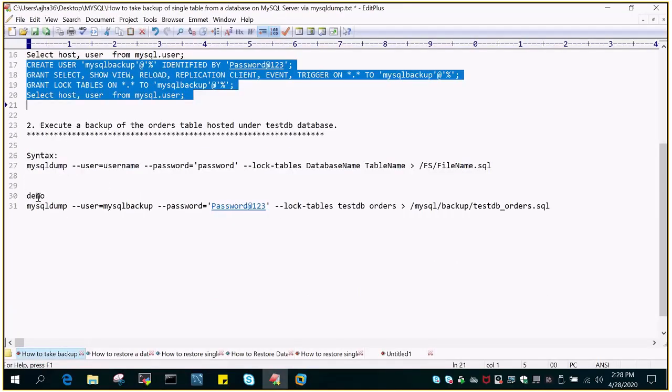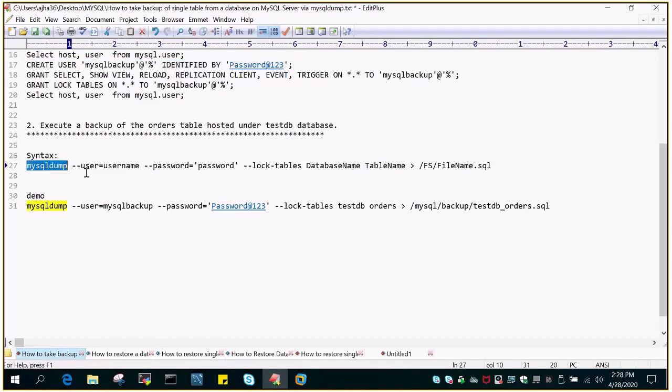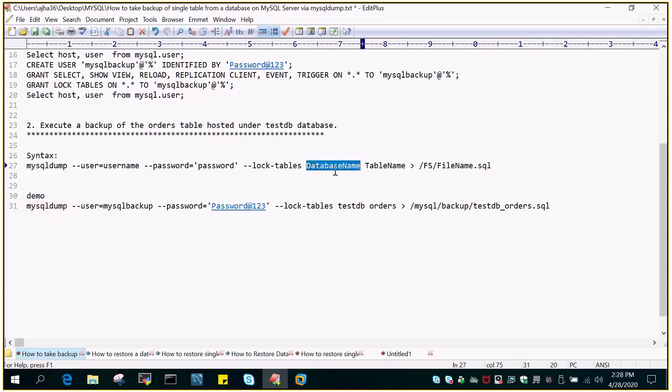For this demo, the syntax which we are going to use is mysqldump --username --password, and then we will give the password and --lock-tables, then followed by the database name and the table name.